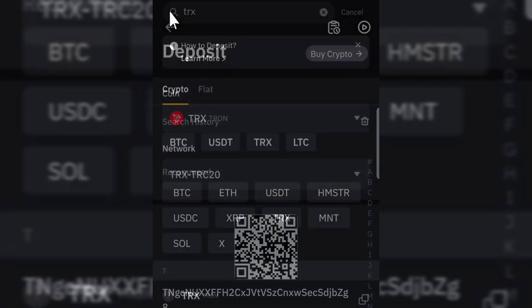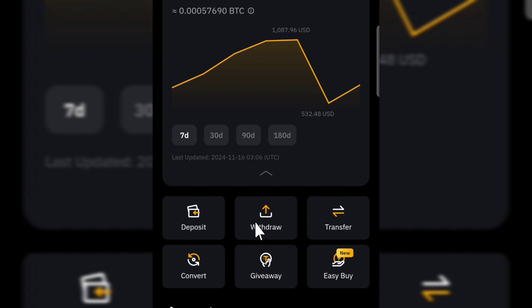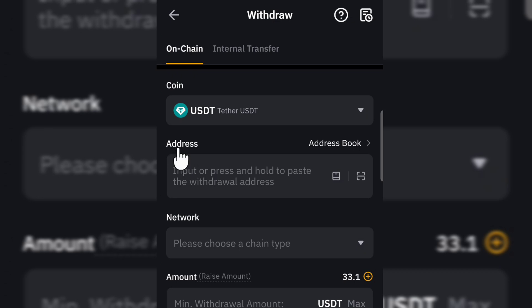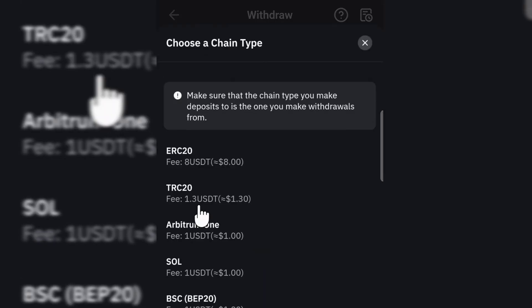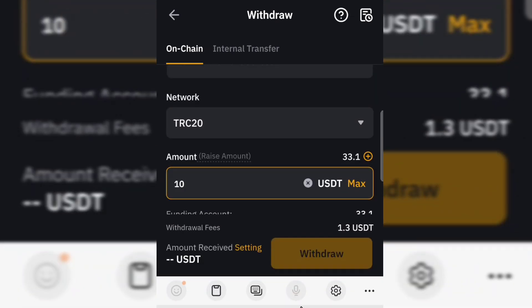Now let's talk about how you can send crypto to another crypto account. Come over here in the application and tap on Withdrawal to send your crypto to another account. Select the crypto you are withdrawing — for example, click on USDT. Enter the wallet address of the person or app you are sending to, select the network such as TRC20, then enter your amount — for example, $10. Tap on Withdrawal at the bottom and you can see the withdrawal fee. Tap Confirm to send the payment. That's how easy it is to transfer crypto to any other crypto account.